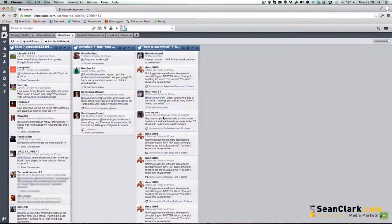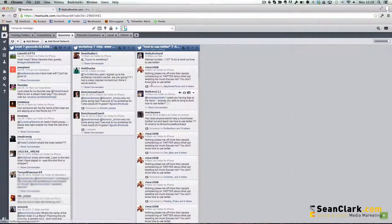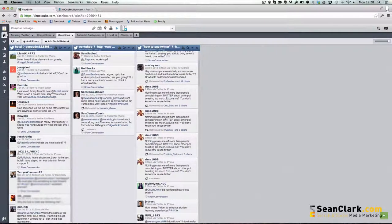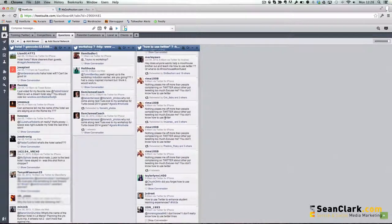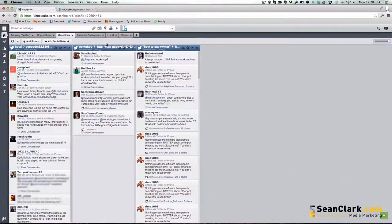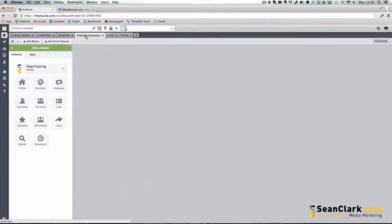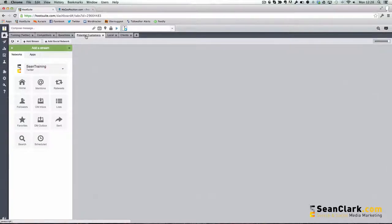It can be very useful in finding people that you don't follow that could be potentially a client or someone that you might like to help. Then what you could do is actually create a list of some of these people once you've answered their questions and put them under your potential clients tab and add them to a list.